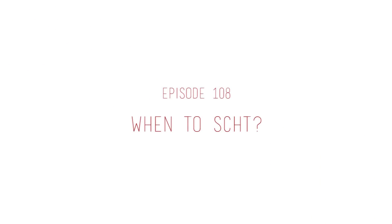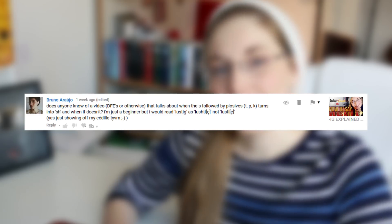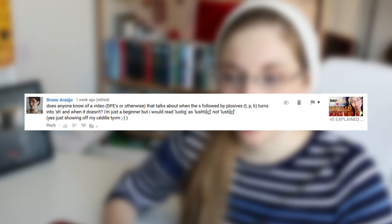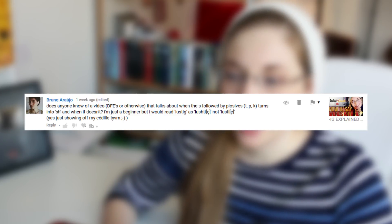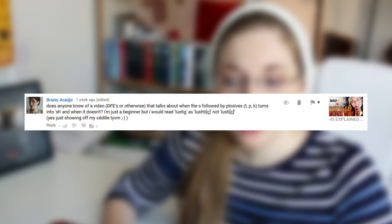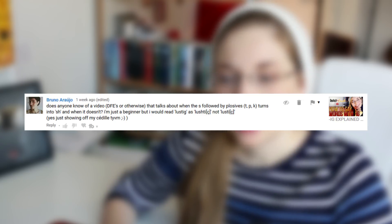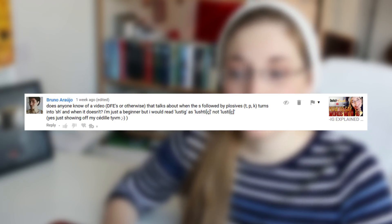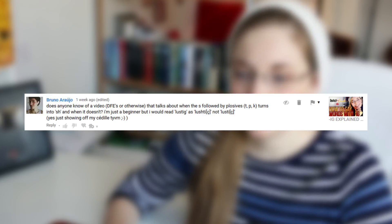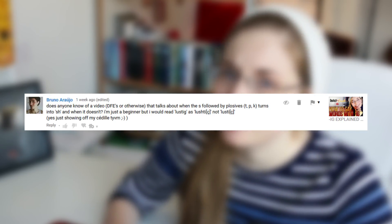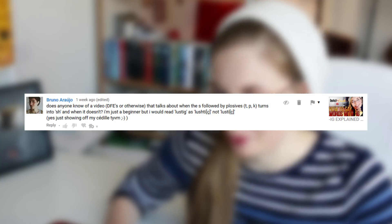I got a great comment question recently: "Does anyone know a video that talks about where the S followed by plosives — T, P, K — turns into SH and when it doesn't? I'm just a beginner, but I would read 'lustig' as 'lustig', not 'lustig'." Yes, just showed off my OCD — thank you very much. Good one on that one, Bruno.